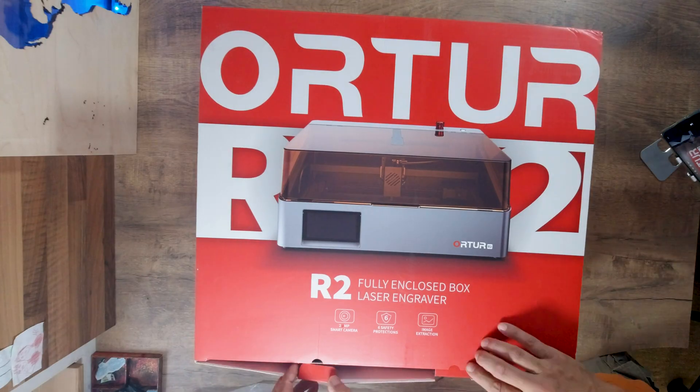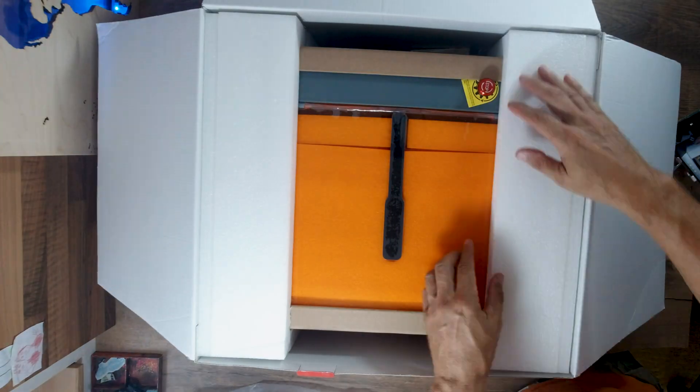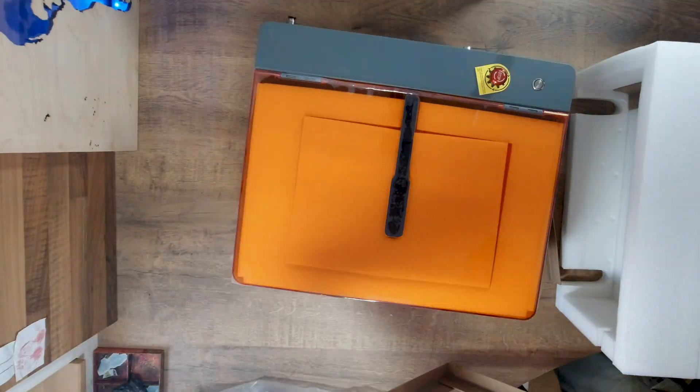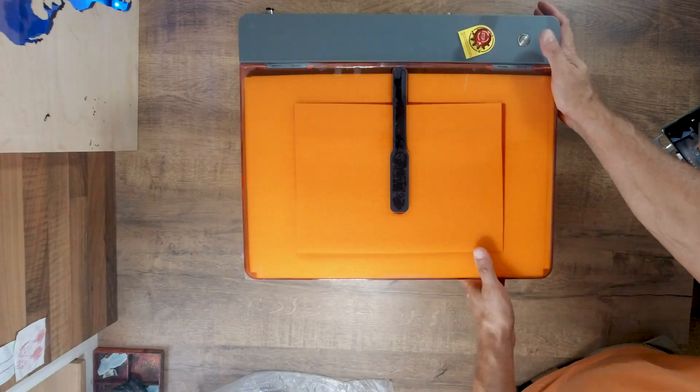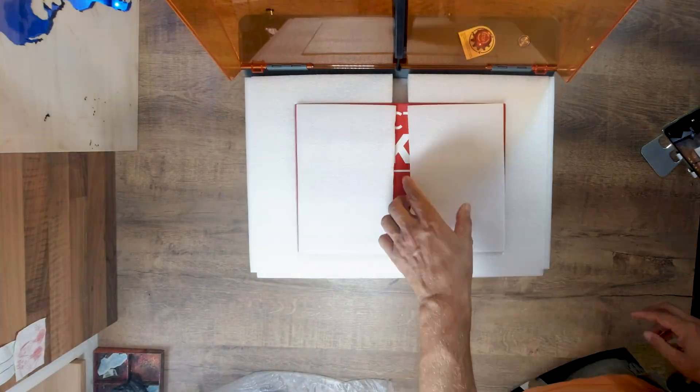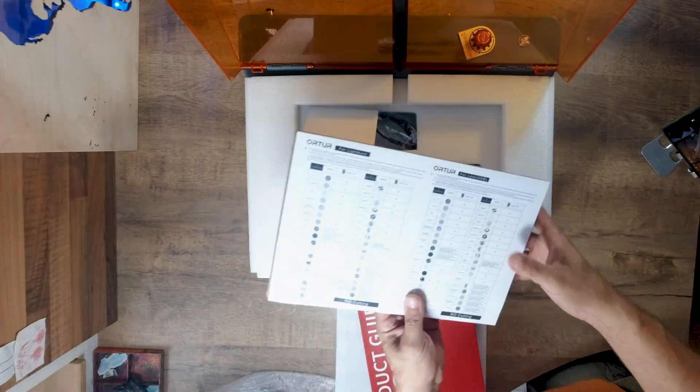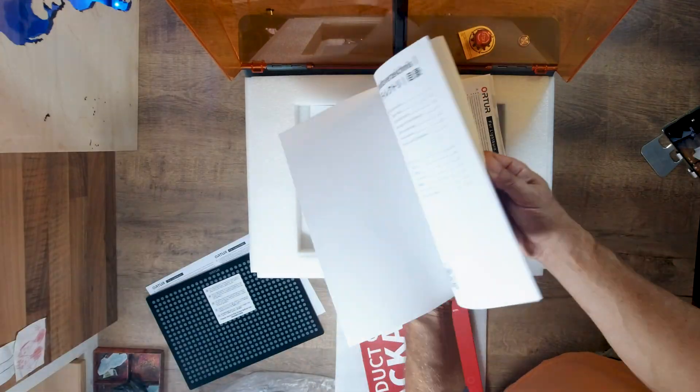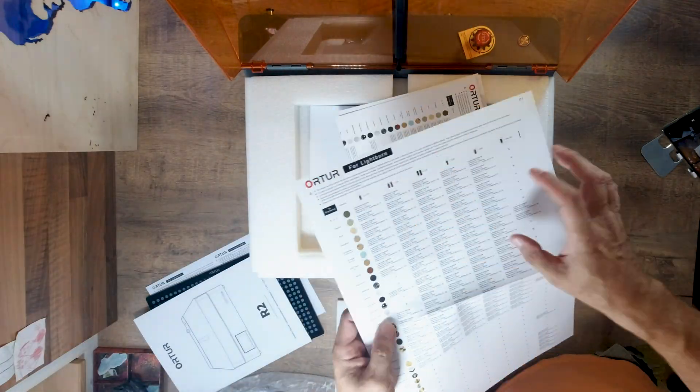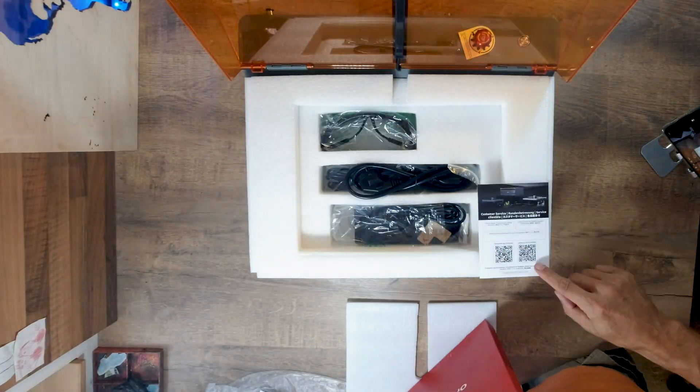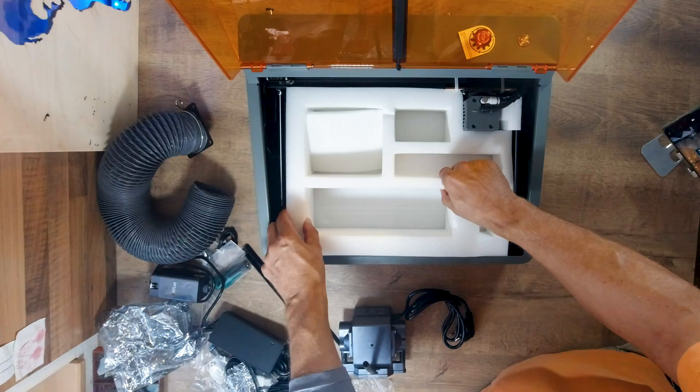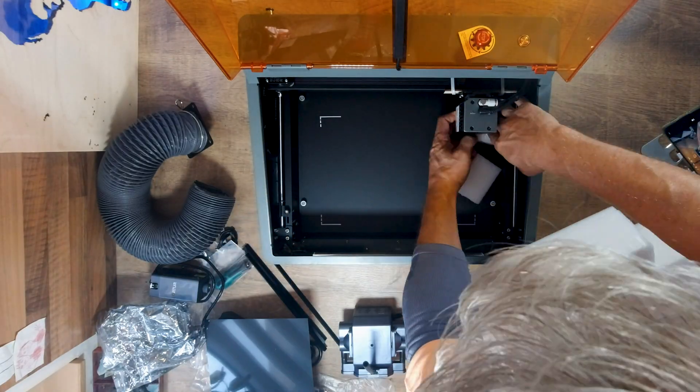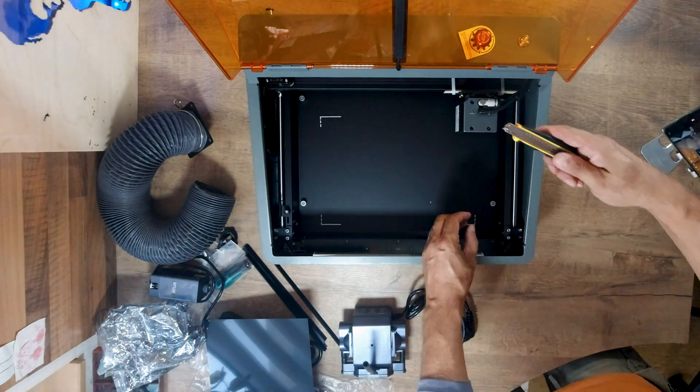I should say a few words about the assembly and setup process. There really isn't any significant assembly required with this particular machine, since the Orta R2 arrives just like this. You don't need to connect any cables. You don't need to check belt tension. You basically don't need to set up anything whatsoever.